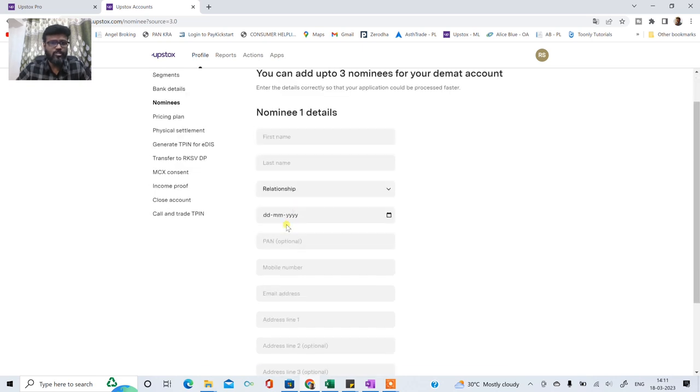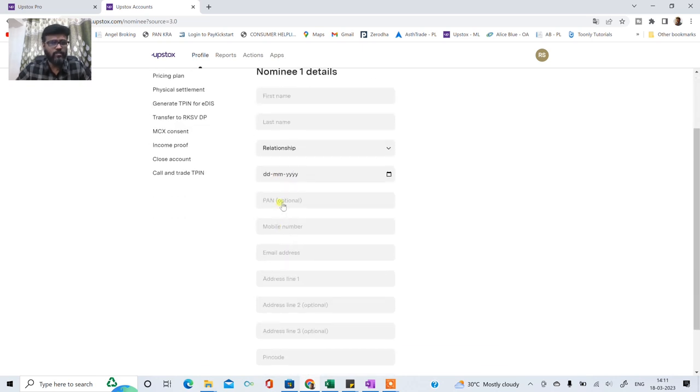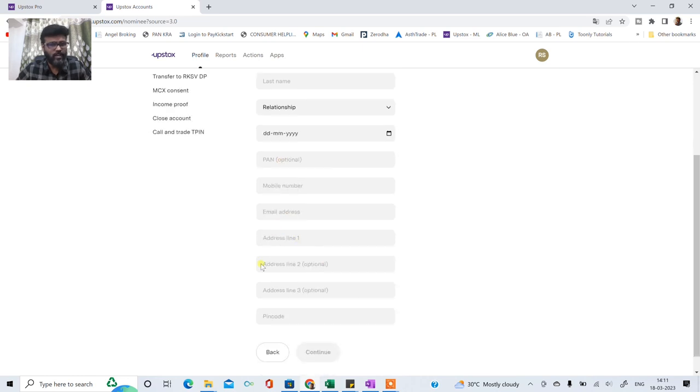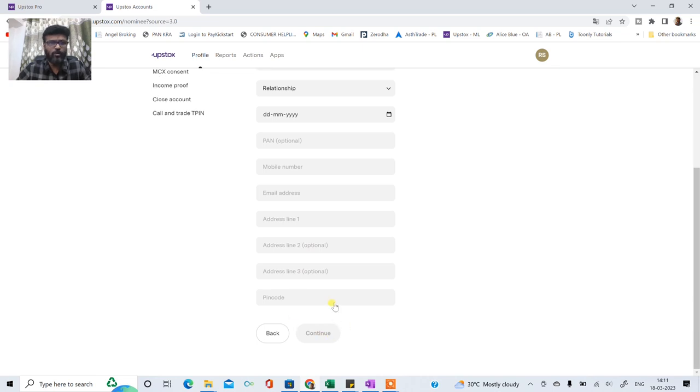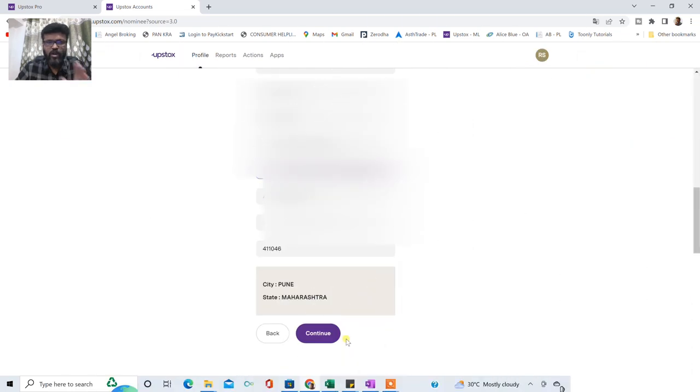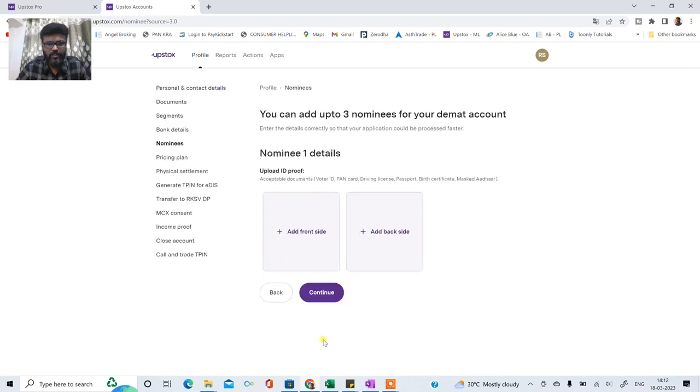First name, last name, relationship, date of birth, pancard number joh hai optional hai. Mobile number, email address, address joh bhi hai aapka residential ho sakta hai. Okay pin number and us ke baad aap is pe continue pe click kijiye. Let me quickly show. So I have filled up all the necessary details. Now I will click on continue.